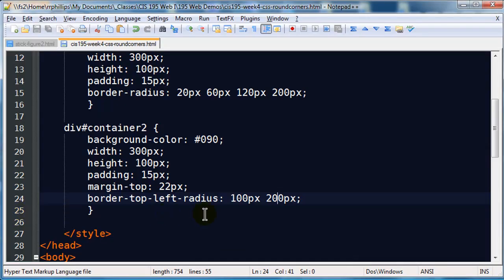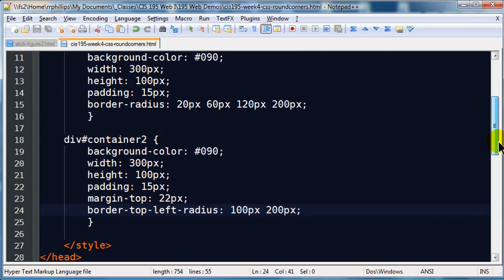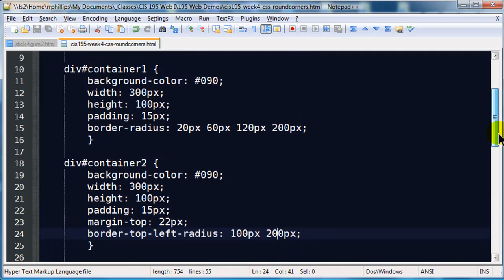So that's a little bit about border-radius and it's working with all the modern browsers. Have fun with it.